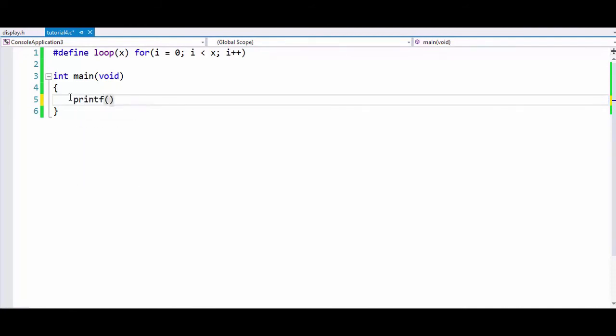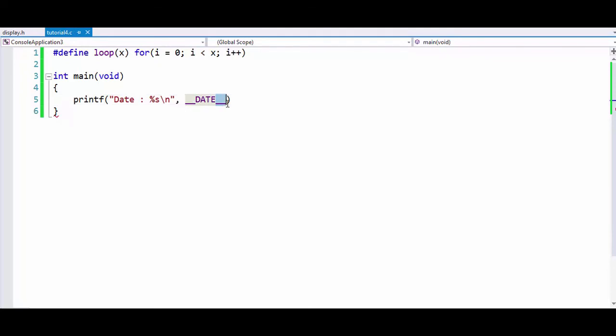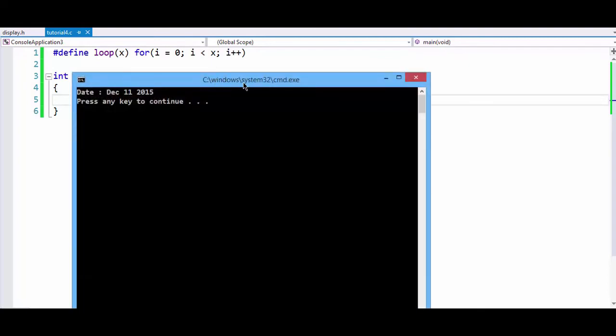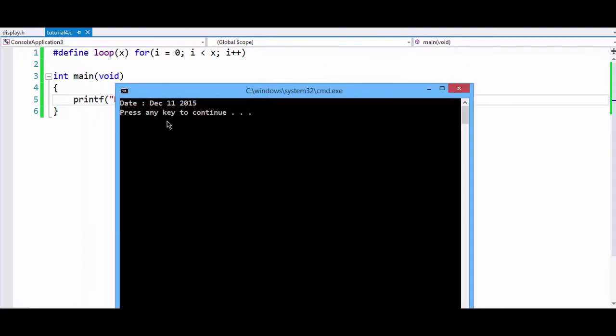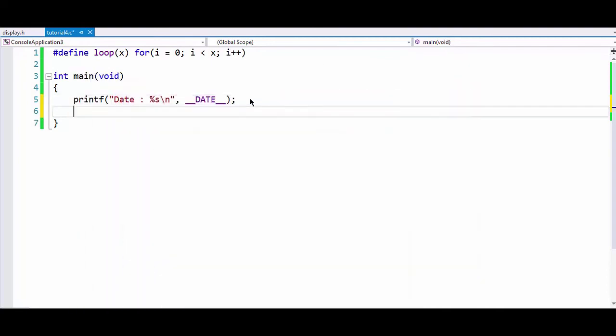So if you want to print out today's date, we can write date percentage s because it is a string, and we can just write __DATE__ with two underscores on both sides. Now if we run this program, we get today's date. We can also print out some other stuff like time.